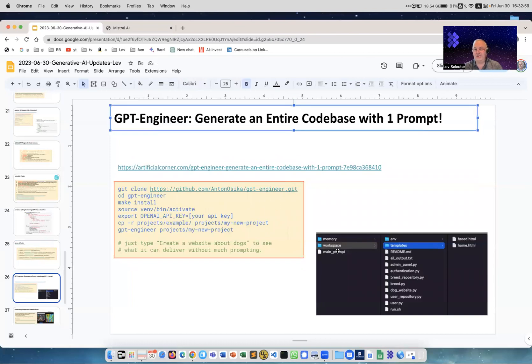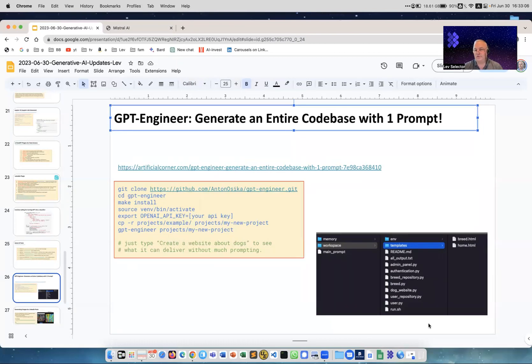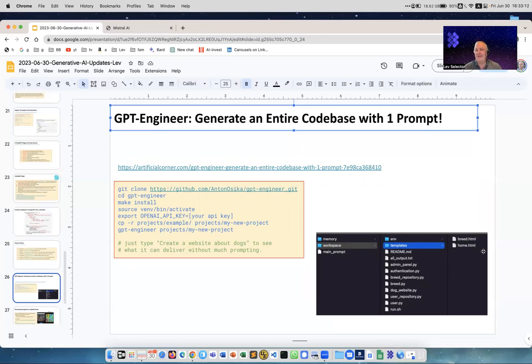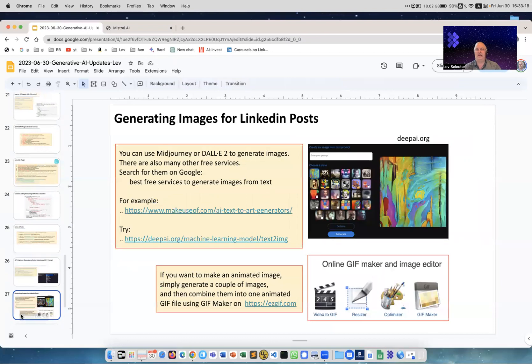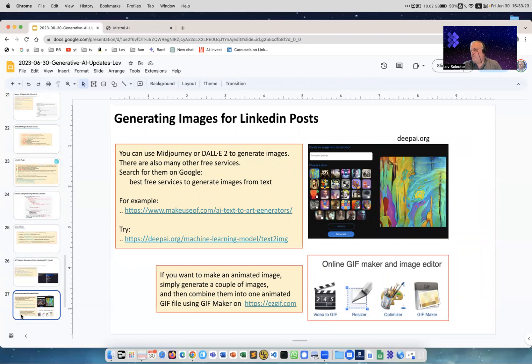GPT Engineer - yet another thing. You can download it and here's an example. You ask it to do something, for example here 'create a website about dogs' and this is the output. You see like breed.py, dog_website, user_repository, whatever. So it creates you the website from just one command. Again, amazing.